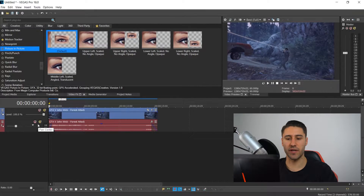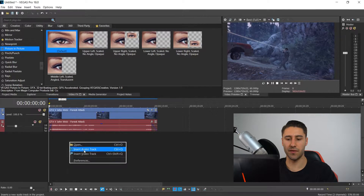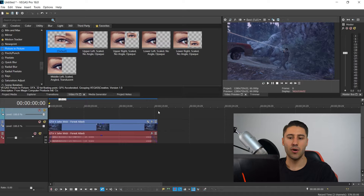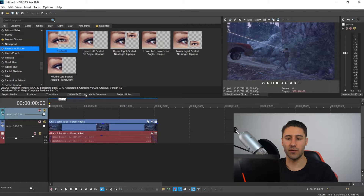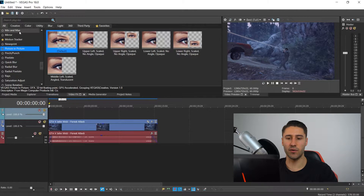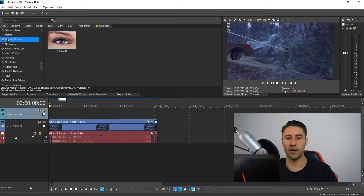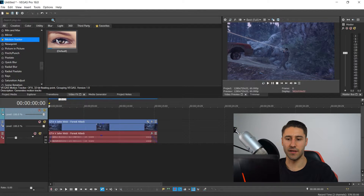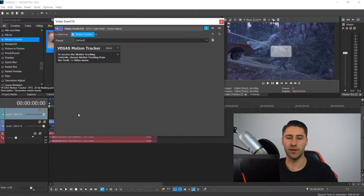Just like always, you want to make sure you have your clip and then you want to create yourself a new video track. Once you've got yourself a new video track, you want to go into the video effects and then scroll down to one that says motion tracker. You need to make sure that you left click and then drag this into your video.